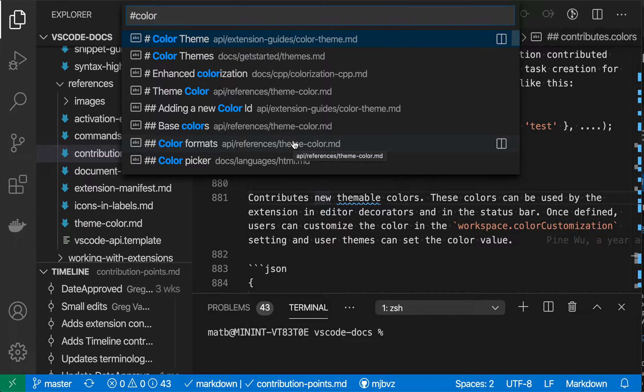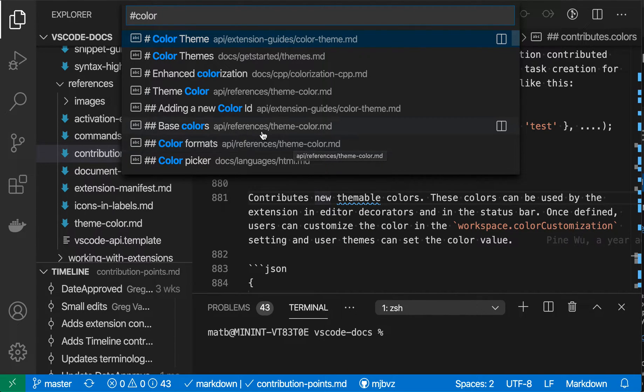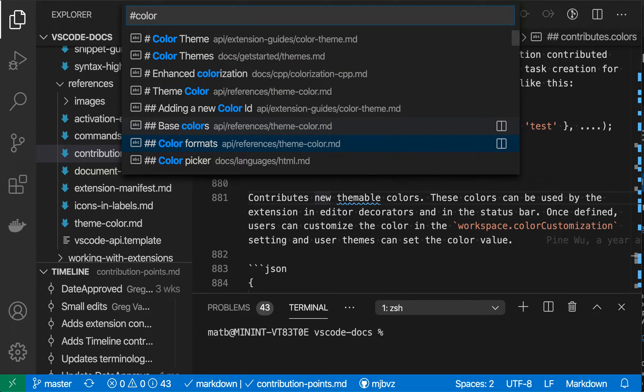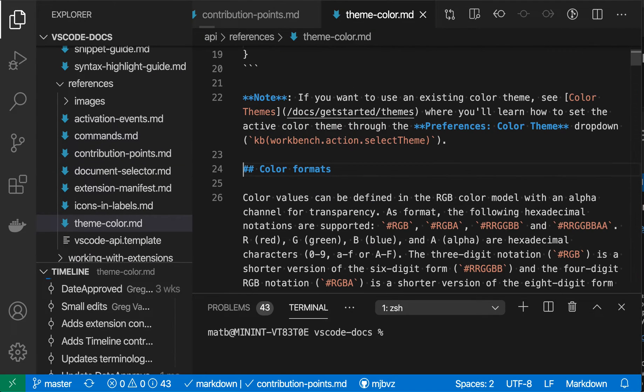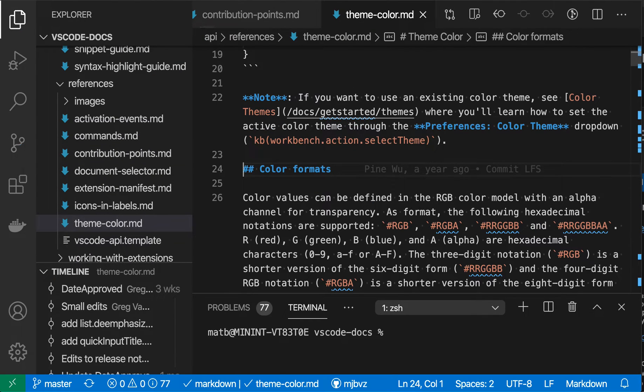And these are all markdown headers. So various headings in these markdown files. And if I wanted to jump to one of them, I can just use the arrow keys, click on one of these, and then press enter here. And I've instantly jumped to that heading. So that's also built-in functionality that VS Code has for markdown files.